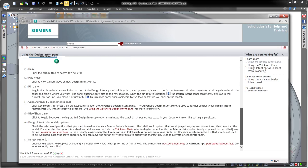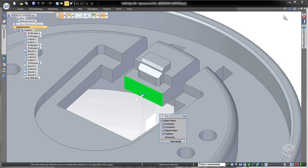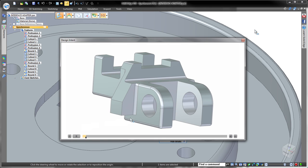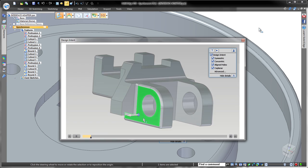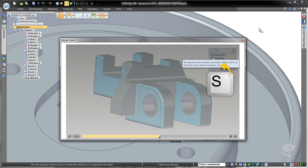Assistance with Design Intent is just a click away whether you need detailed information via the help system or prefer a short instructional video summarizing its function and use.